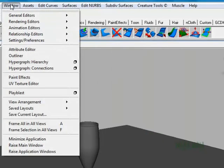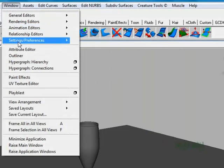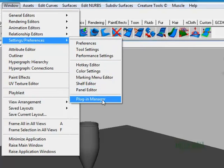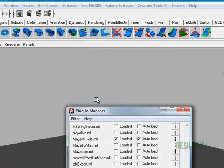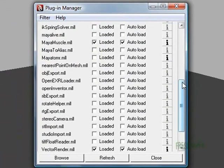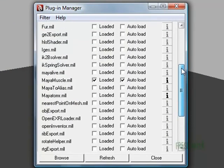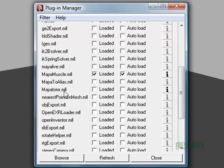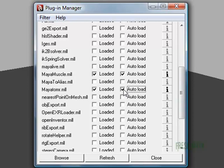I need to go to my Windows menu, down to Settings Preferences to Plugin Manager. That will allow me to turn on Mental Ray and there it is. Maya to Mental Ray, M-A-Y-A-T-O-M-R dot M-L-L. I'm going to click Loaded, which actually loads it. I'm going to go ahead and click on Auto Load.